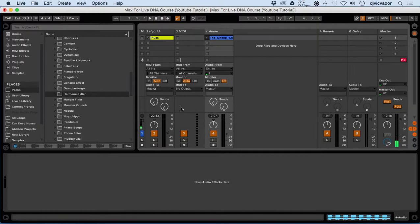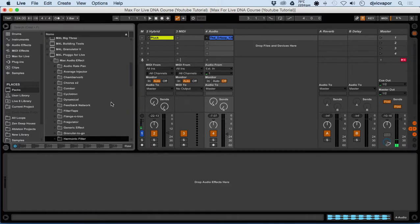Welcome back to the Max for Live DNA. DJ Vic Vapor here with you. In this lesson, we're going to take a look at some additional ways to mangle your audio.